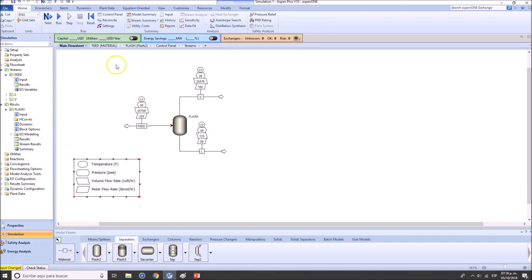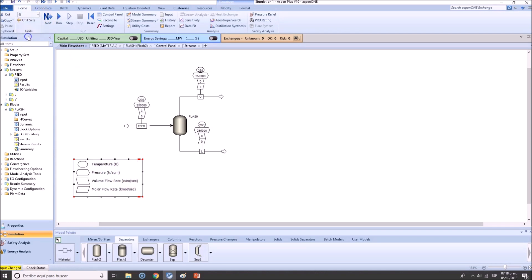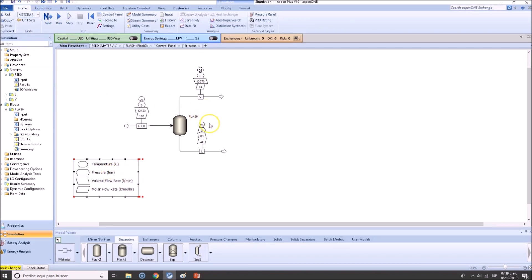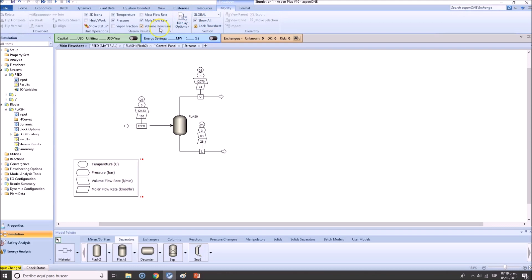Regarding units: you can choose engineering units, SI units (cubic meters per second, newtons per square meter), or my preference — MET (metric), which uses Celsius and bar. Let's remove volume flow and just work with temperature, pressure, and mole flow rate.